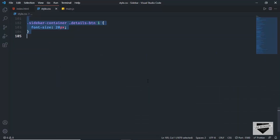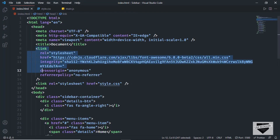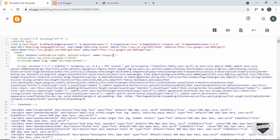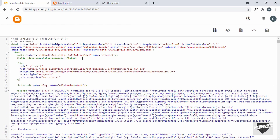Now let's go back to the source code and look at the HTML section. We're using Font Awesome icons, so let's copy the Font Awesome link from here. Then let's go back to the theme code, scroll to the top, and inside the head tag we need to add the Font Awesome link. I'll paste it in there.